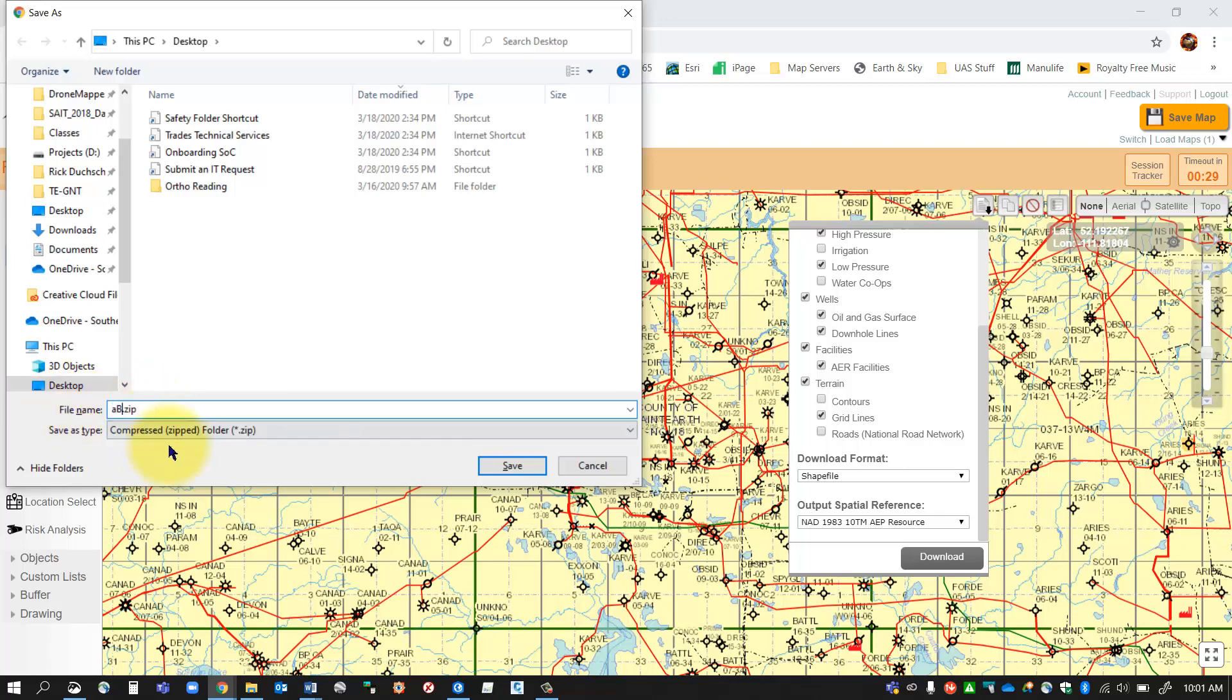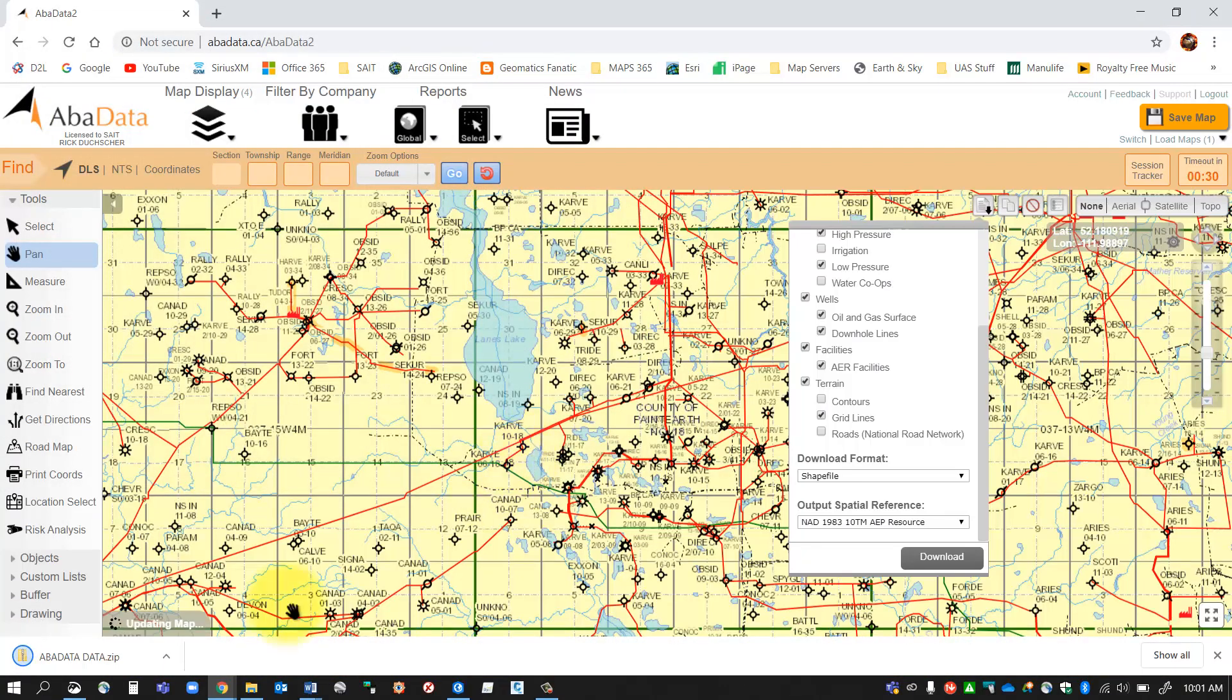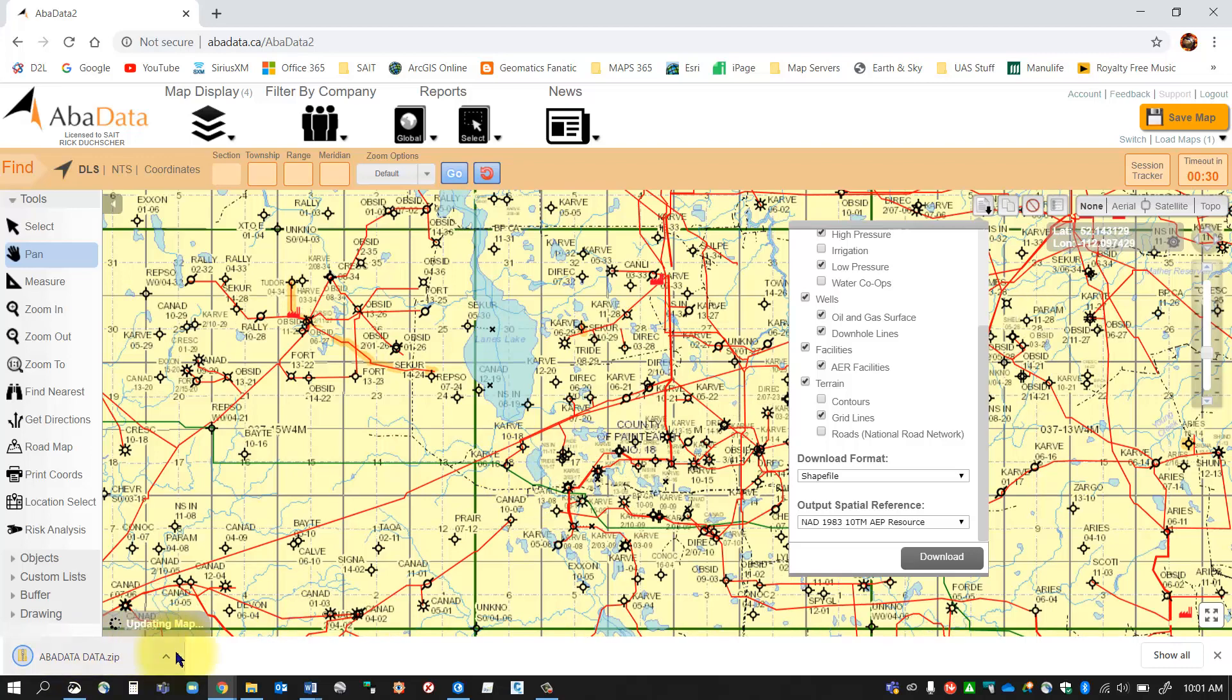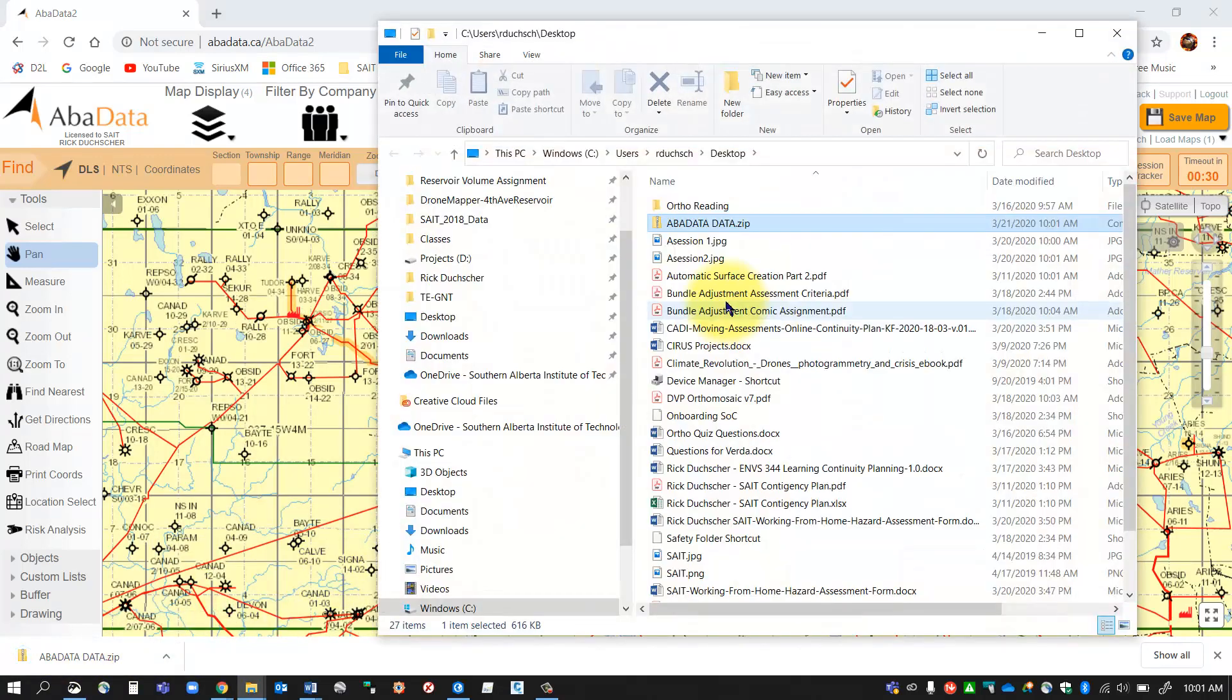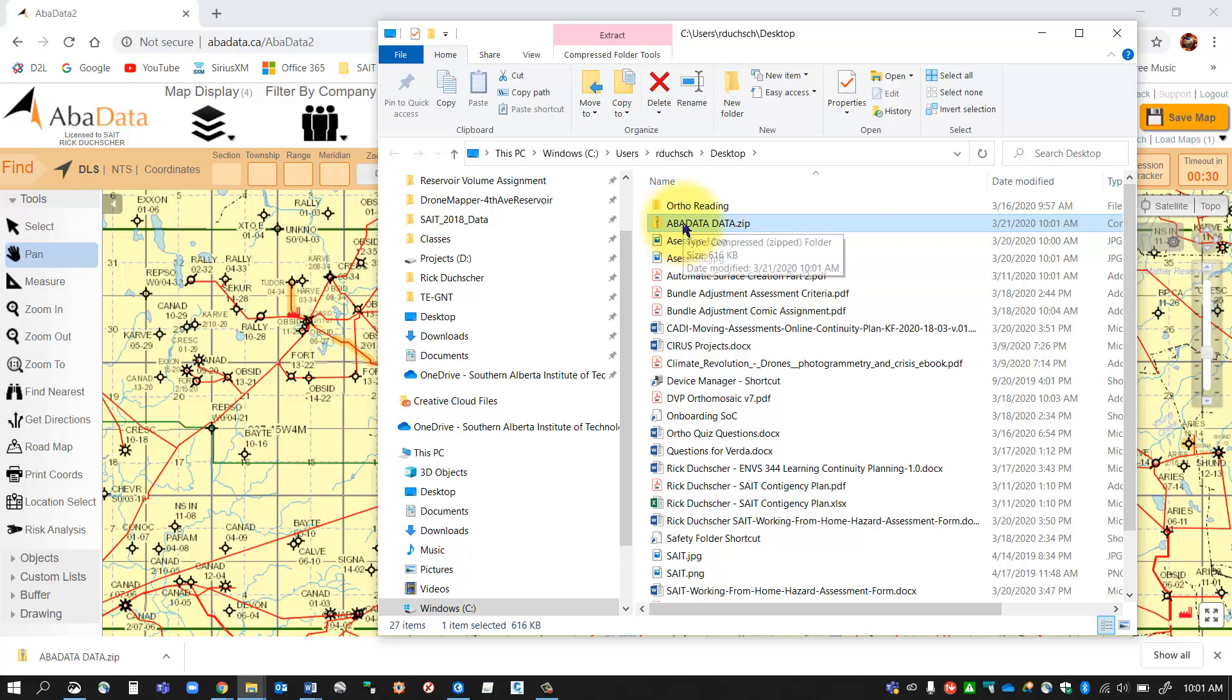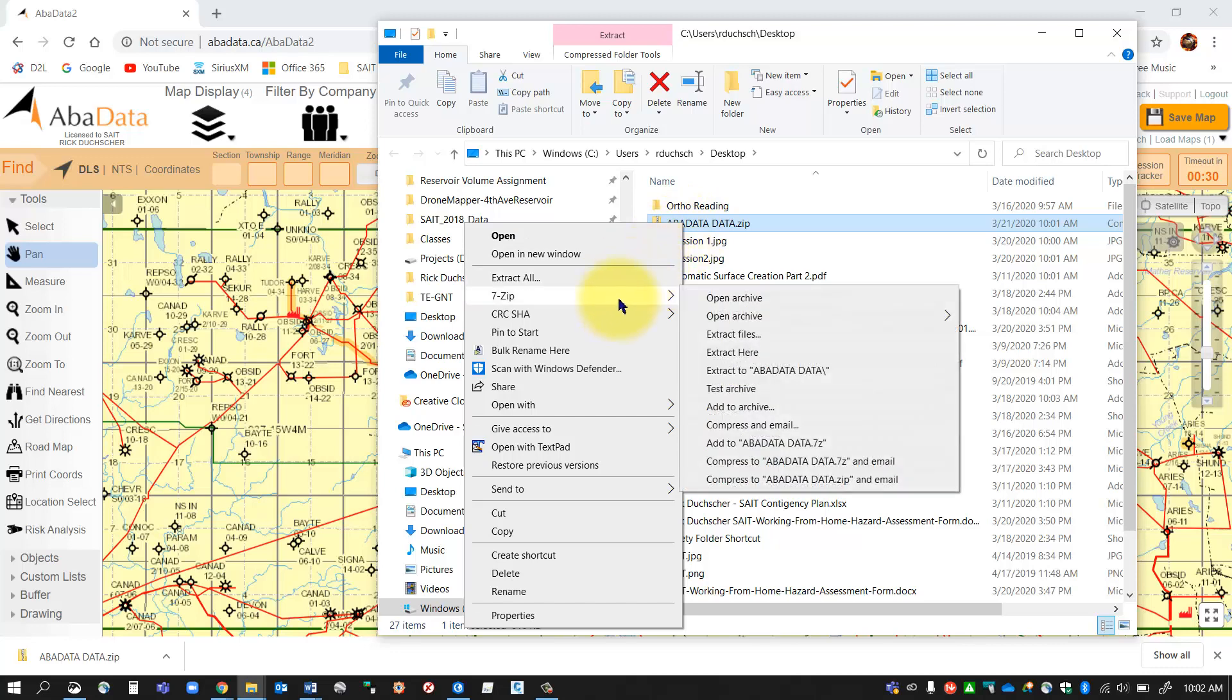You'll see the download button appears. It's asking me for a zip file. I'm just going to rename this 'abadata data'. It's a lot of data. I'll say save. And now I've got my shapefile that's ready. I'm going to put this in my project folder.